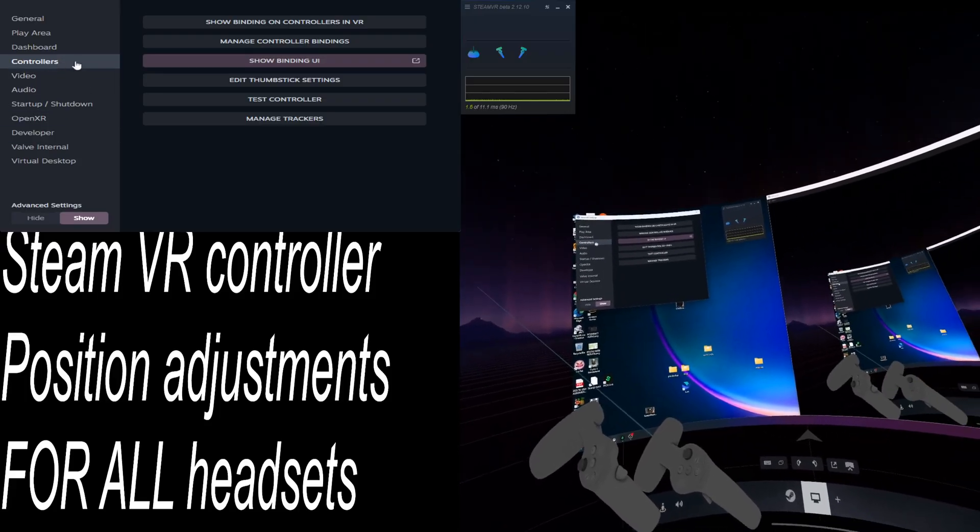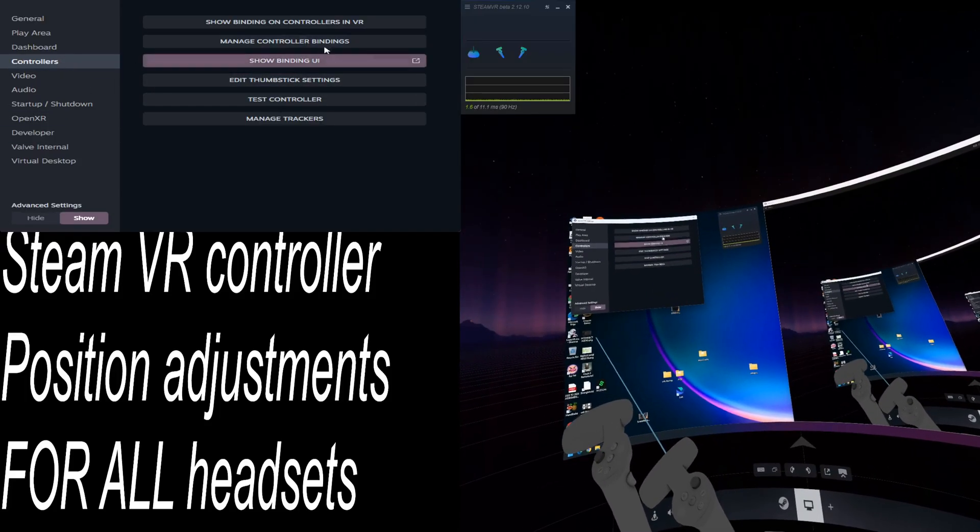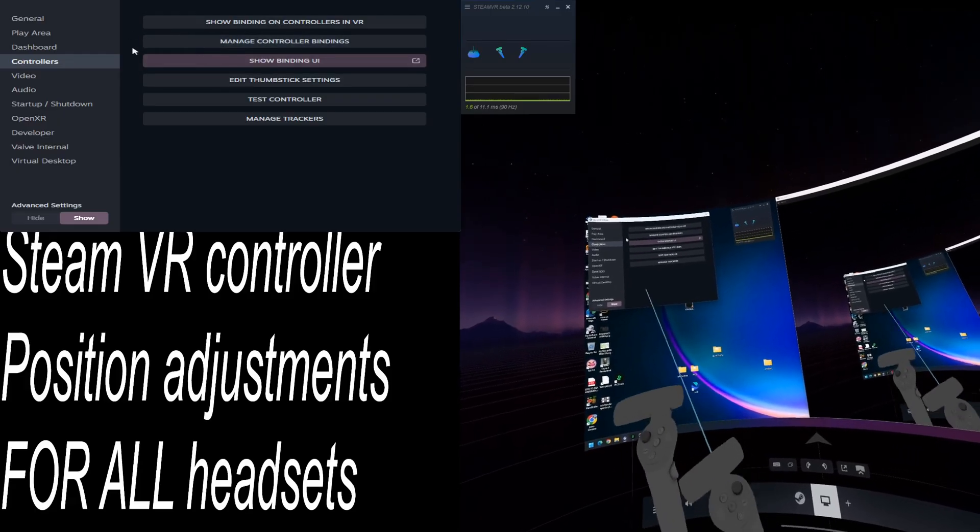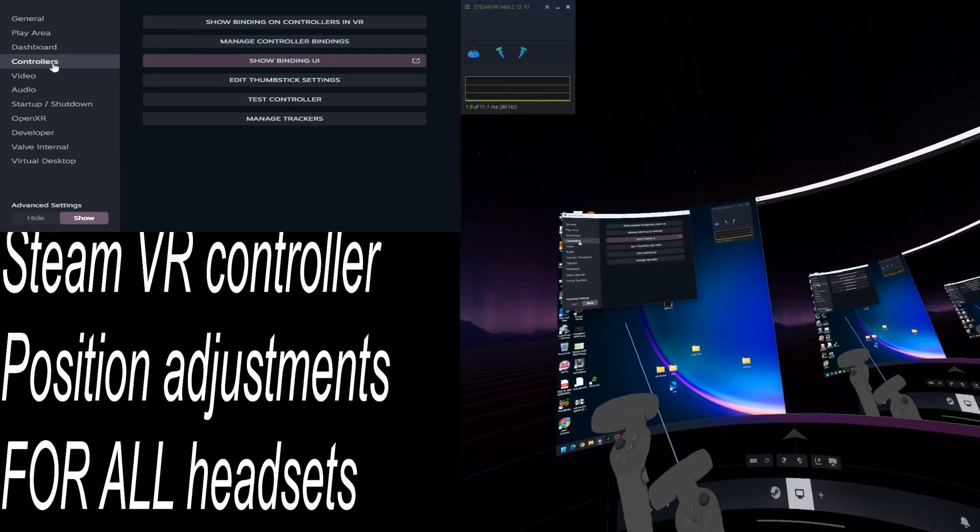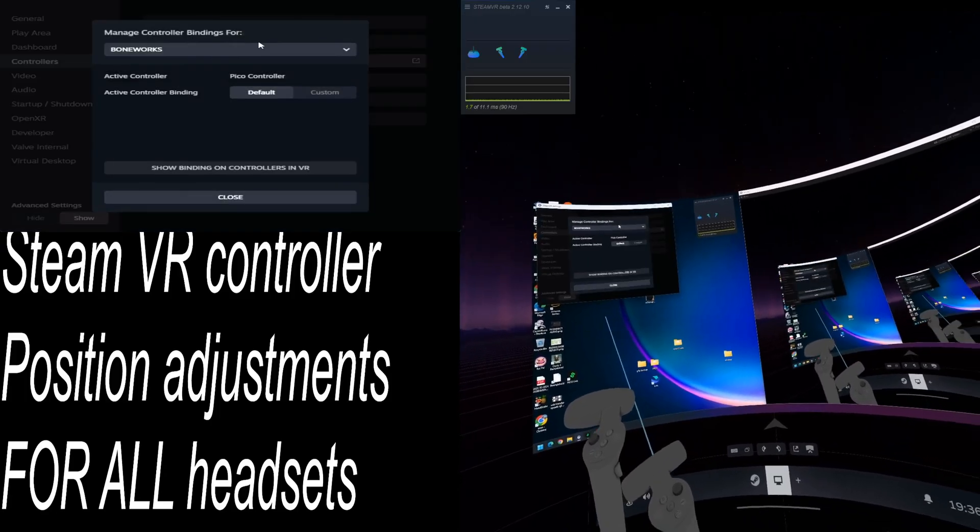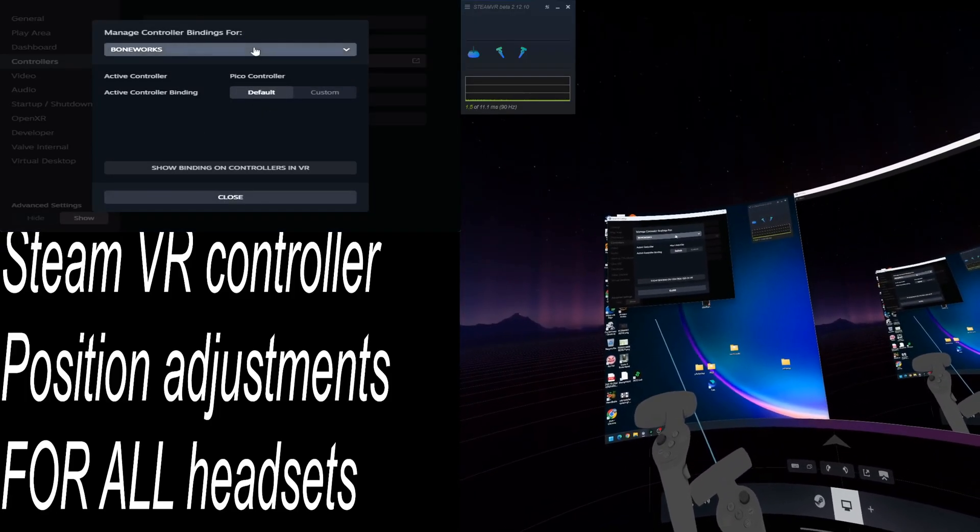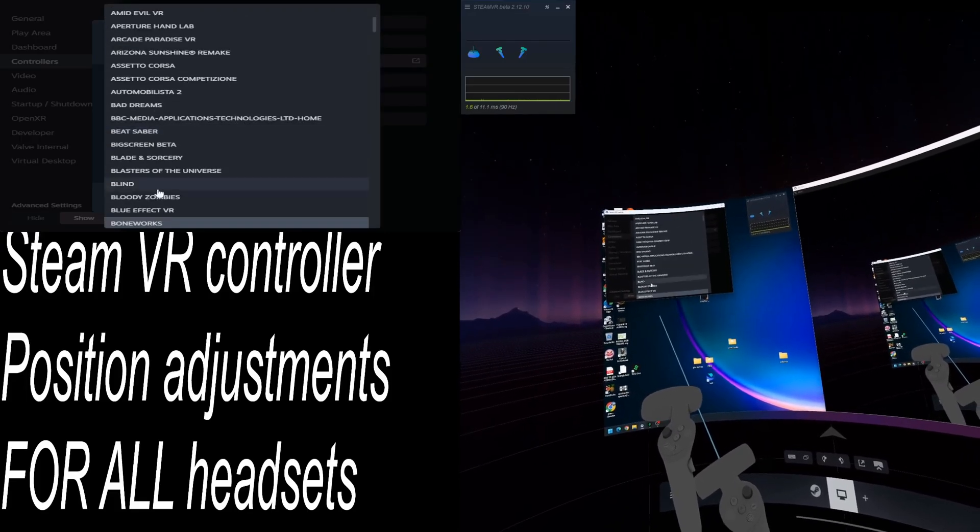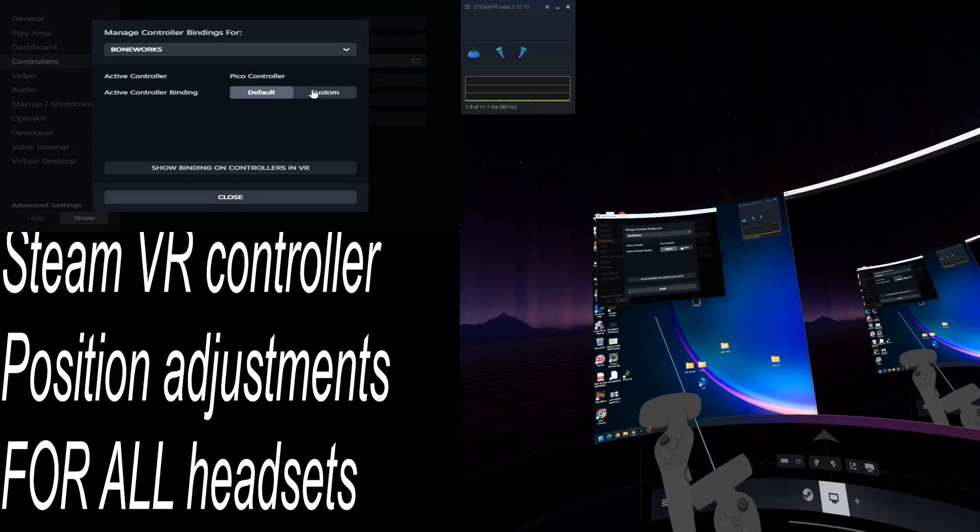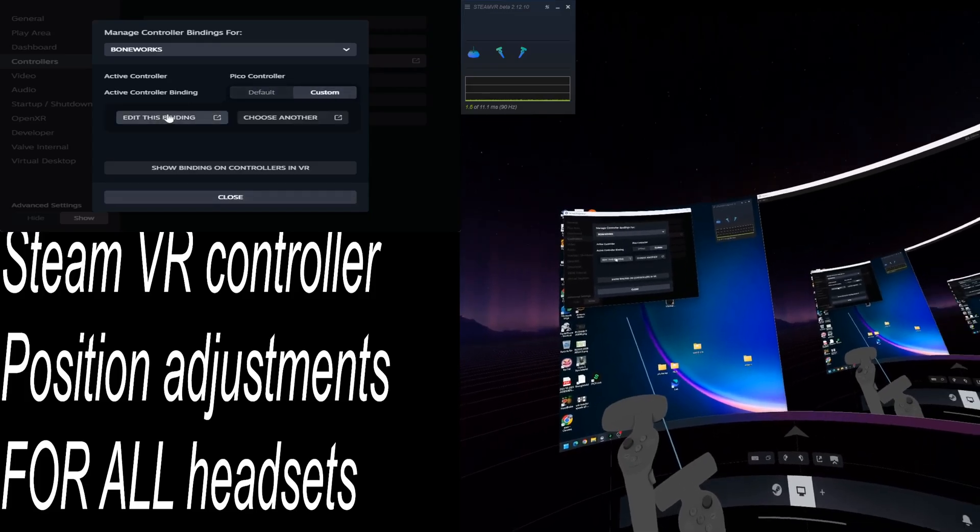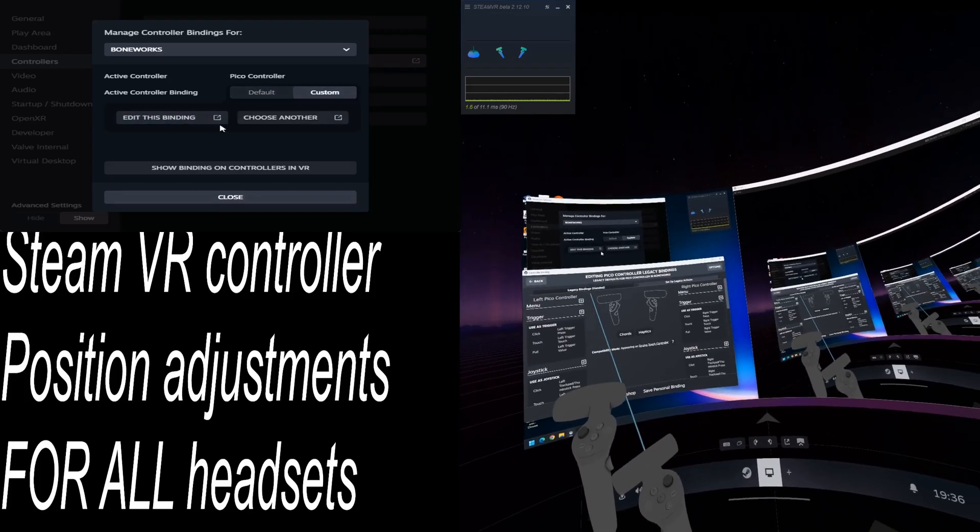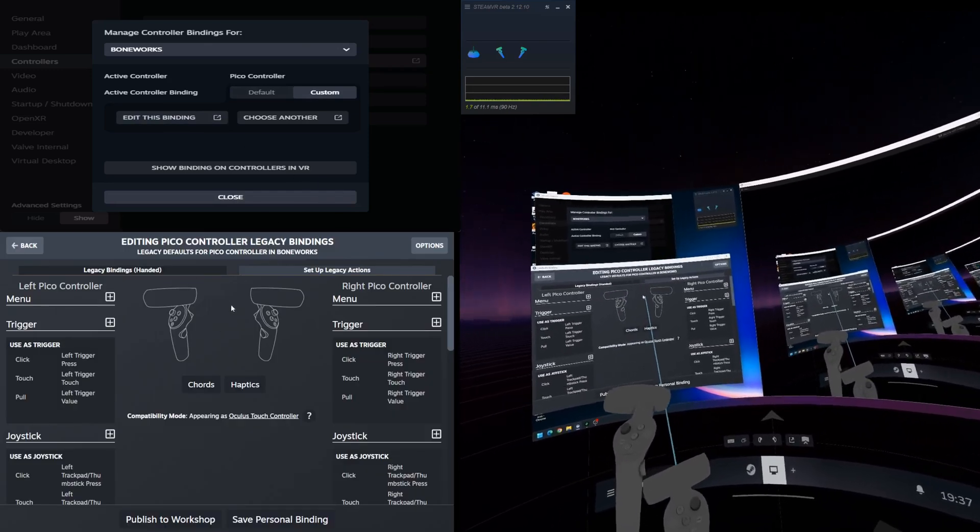So controller-wise, not everything's going to be available in desktop view here. But essentially, what you're doing is it'll be the same in headset. You get into your SteamVR settings, go into the controller field, and you're going to find the managed controller bindings. This has popped up with a game list for me to select and choose whatever game I'm going to have an issue with or want to adjust. Then click custom and edit this binding. All of that stage is going to be exactly what you do in headset, and it will give this exact same screen.